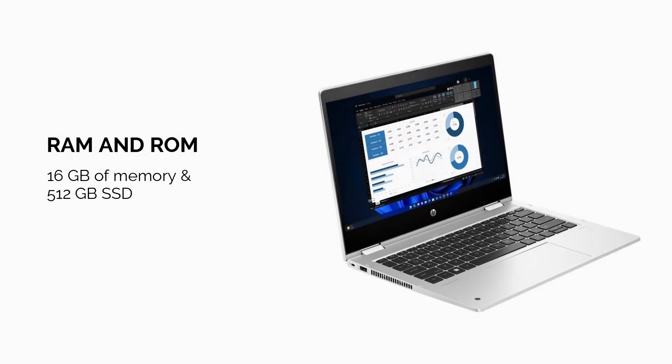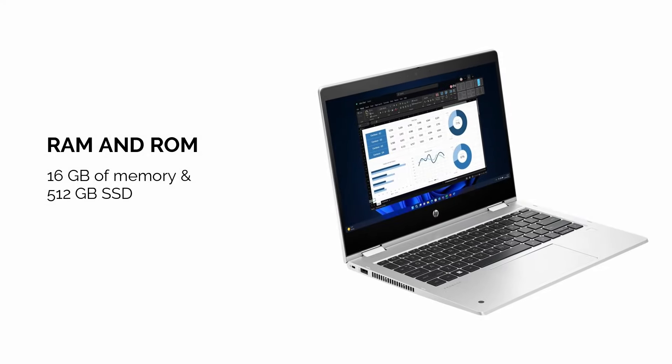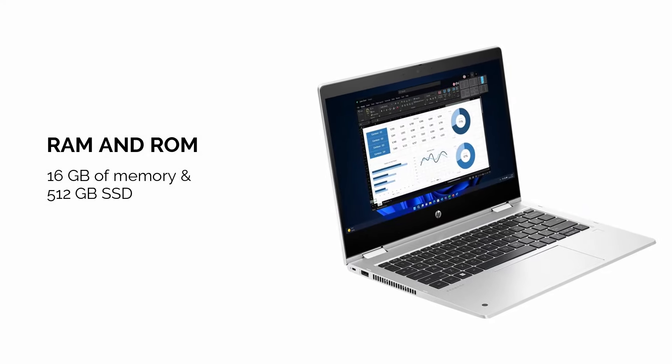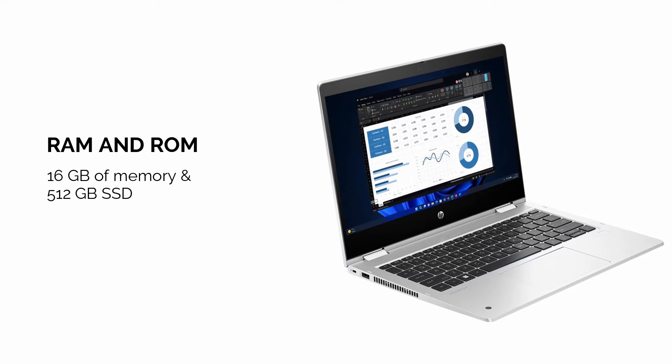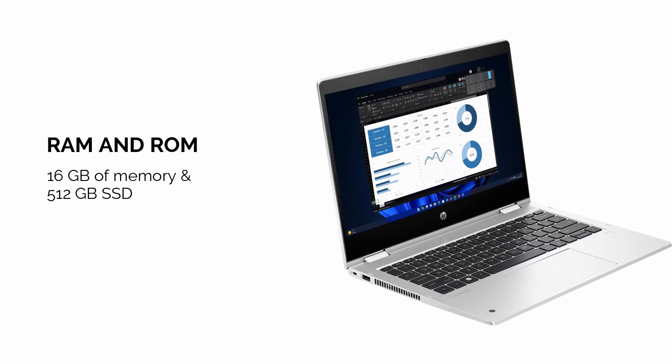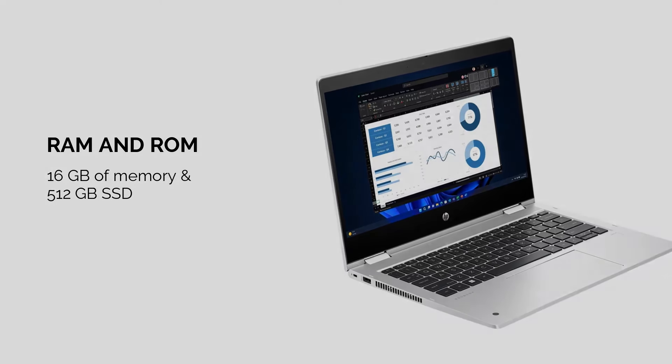It also has upgradeable memory and storage, allowing you to enhance the system's performance over time as your needs grow.